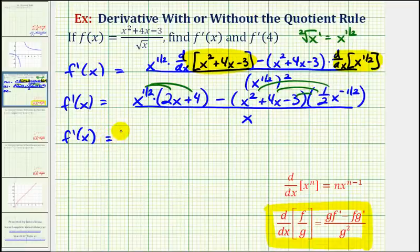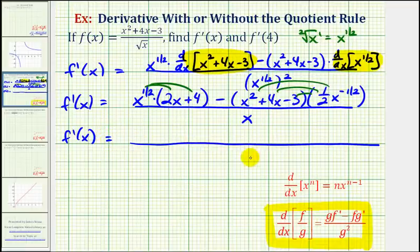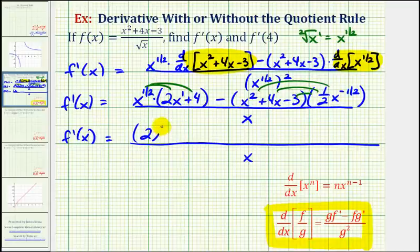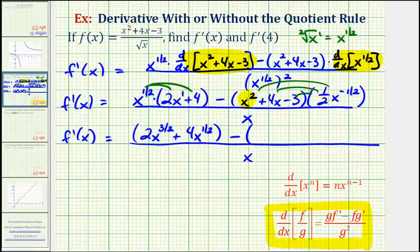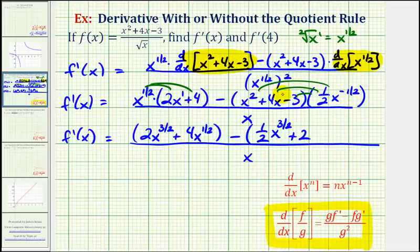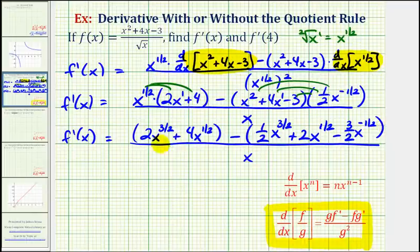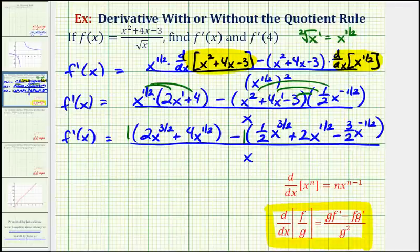So f-prime of x currently has a denominator of x. Here we'd have x to the one-half times two x to the first power, so we're going to add the exponents. We'll have two x to the three-halves plus four x to the one-half, minus one-half x to the power of negative one-half plus two — that's positive three-halves — plus two x to the power of negative one-half plus one, that's x to the one-half, and then finally negative three-halves x to the negative one-half. Now we're going to clear the parentheses and combine like terms. We can think of distributing positive one to the first set, but because of the minus sign, we distribute negative one to clear the second set of parentheses.